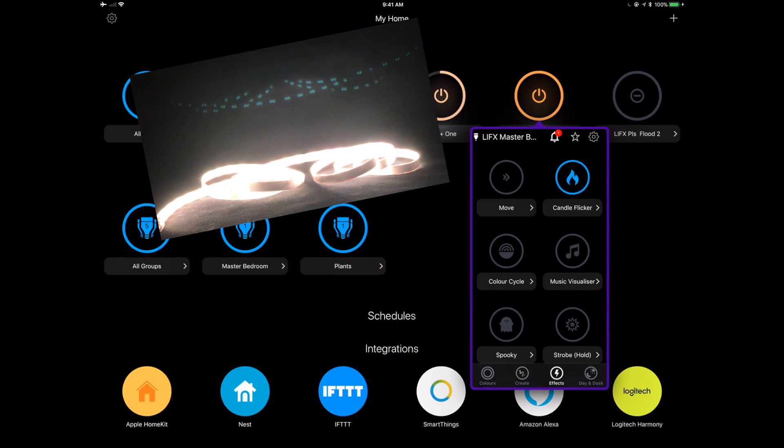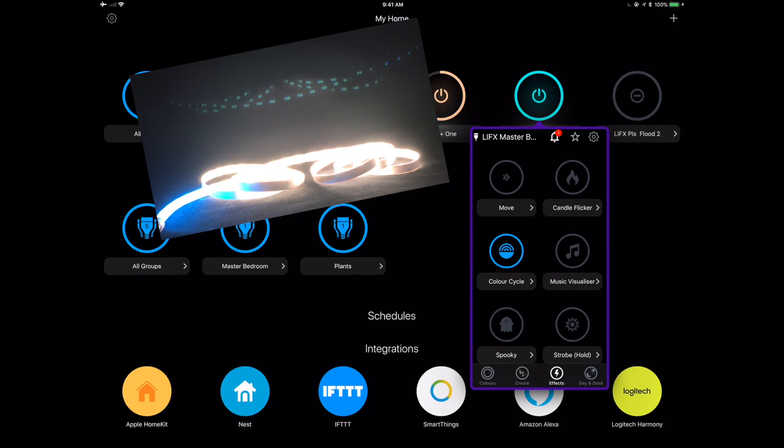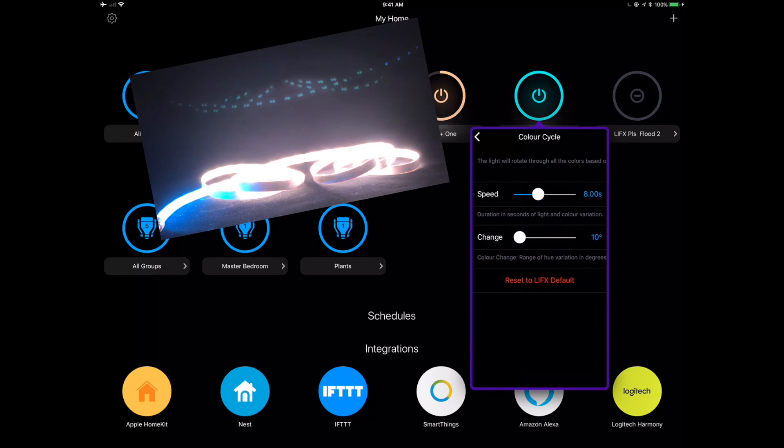So we can color cycle. As you can see here again, all these effects, really cool effects within the LifeX app.